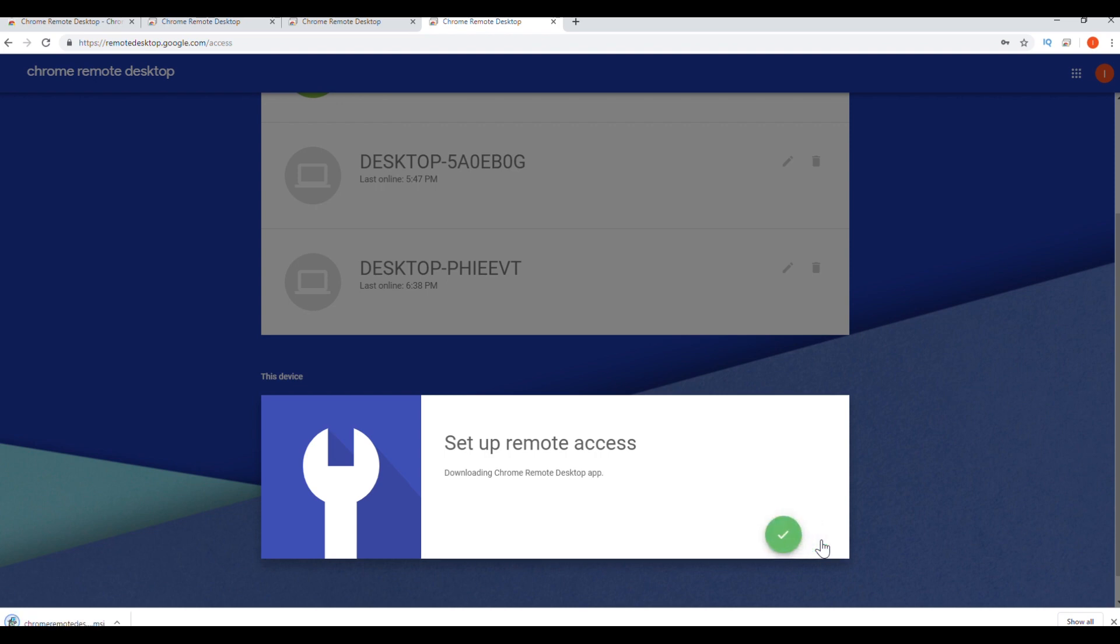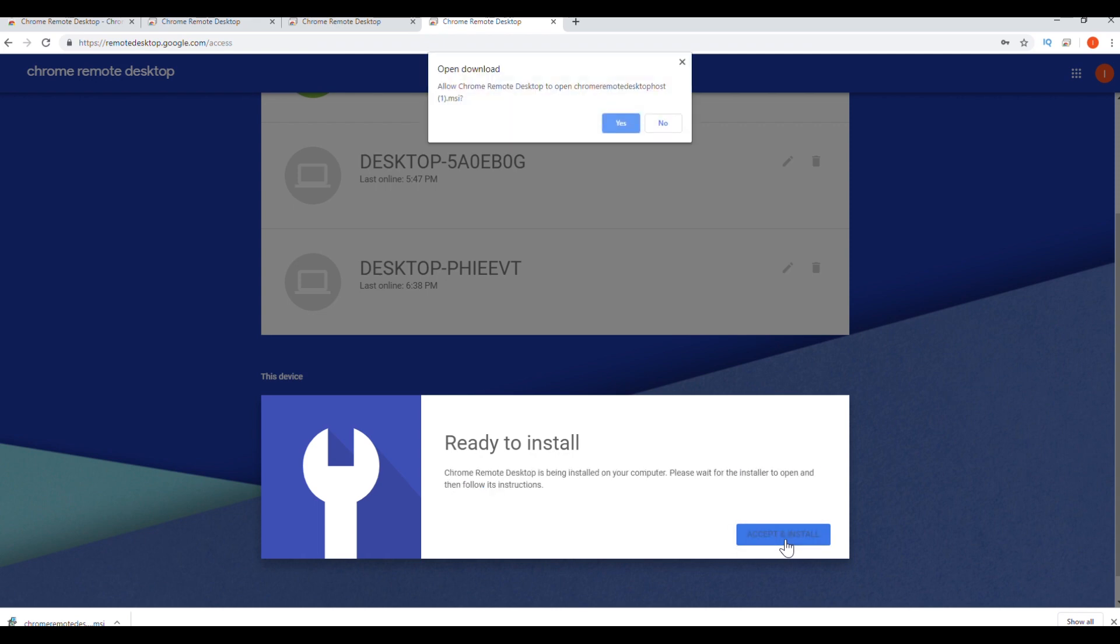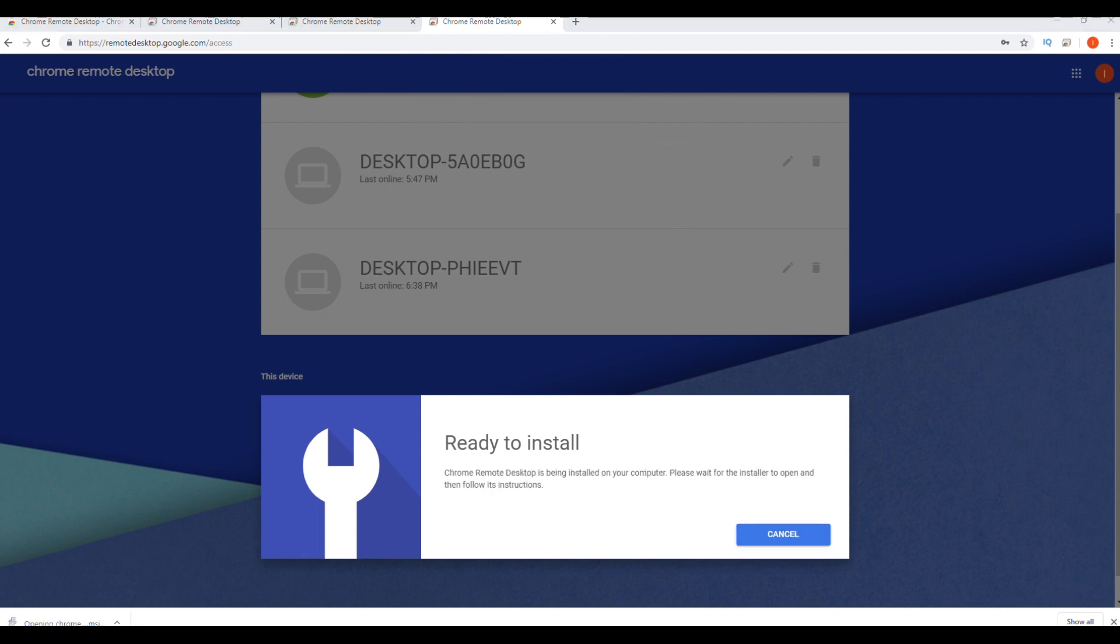And it's going to download Chrome Remote Desktop. Now we're going to click accept and install. And you will have to go through this same process on every computer you want to remote into.